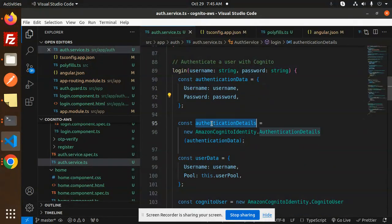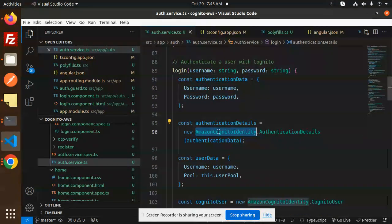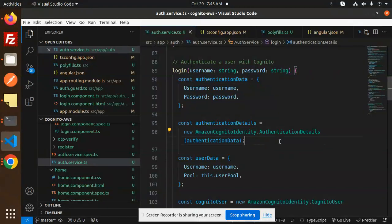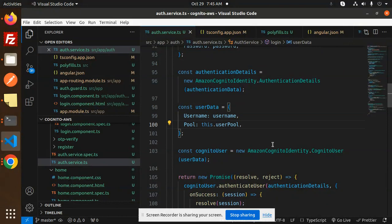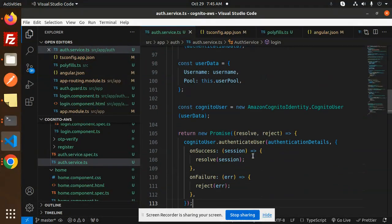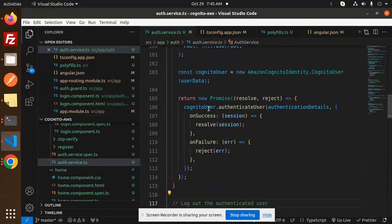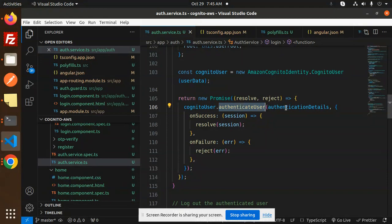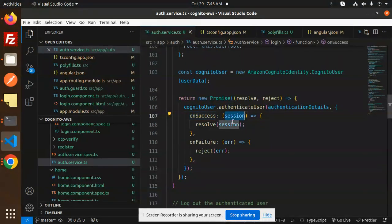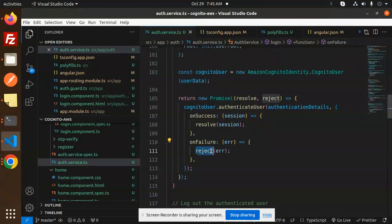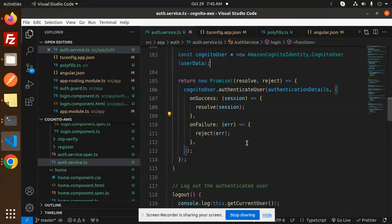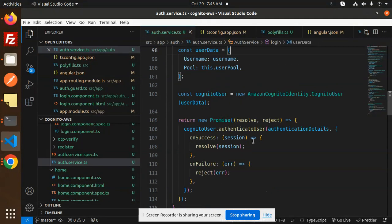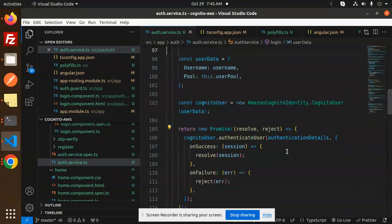In the promise we're going to authenticate that user with authenticate user and authentication details. On success we're retrieving and resolving the session. On failure we reject that error. You can see the authentication - we're authenticating the user. After this we'll be receiving the token with the payload.